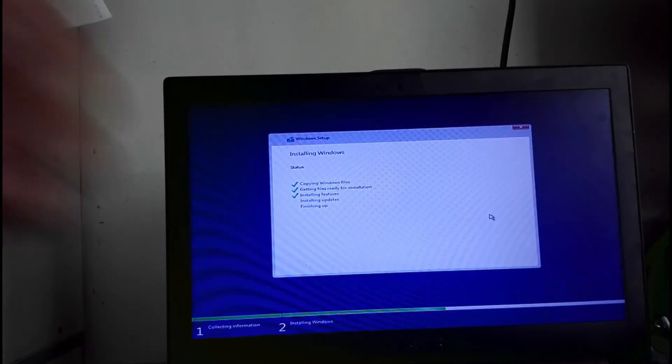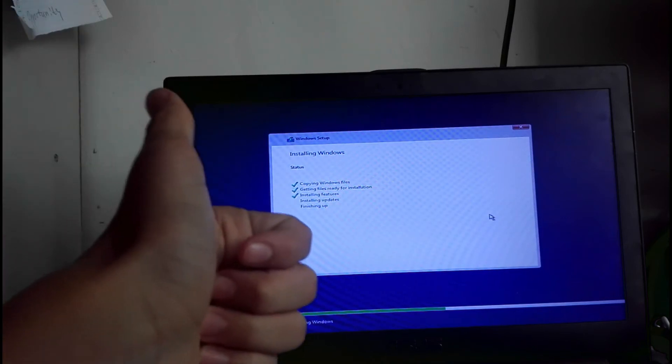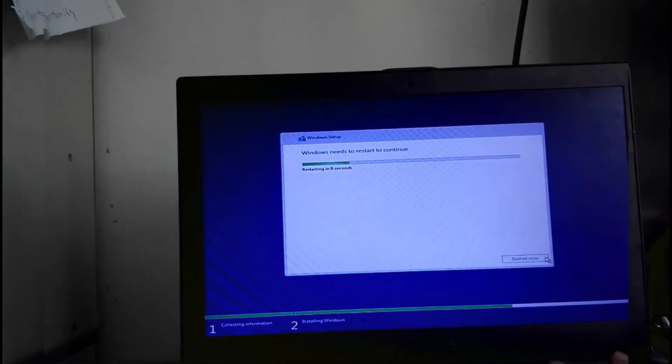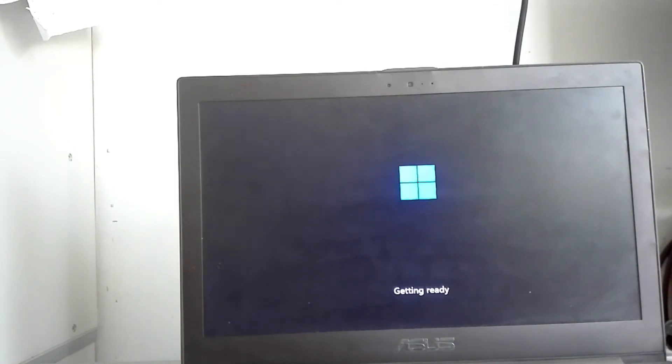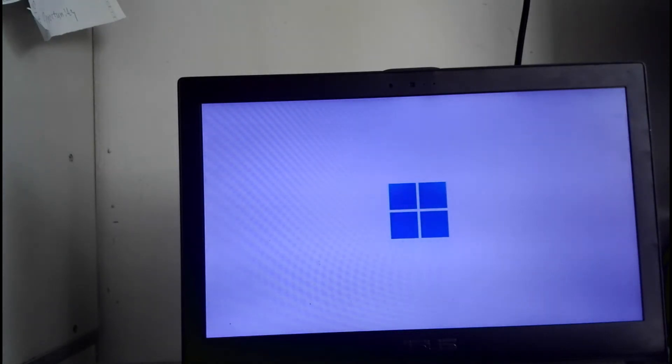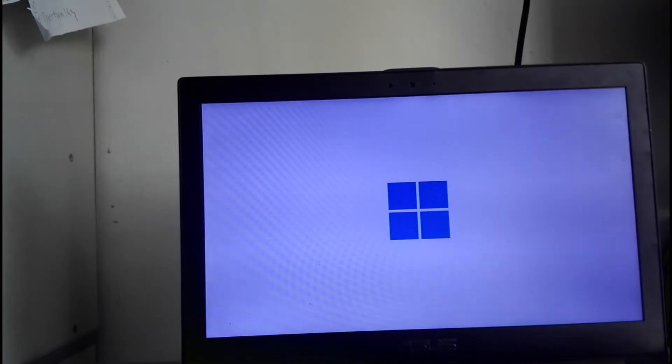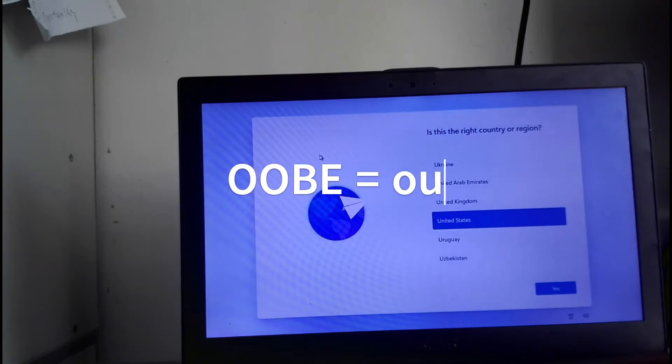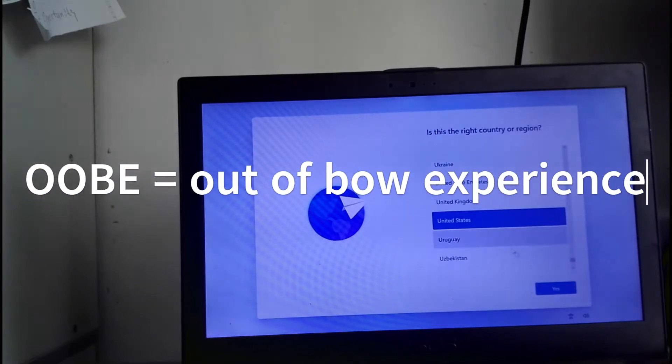We're good. At least for now. Just how beautiful is this. So we're in the out of box experience. Now let's complete as usual.